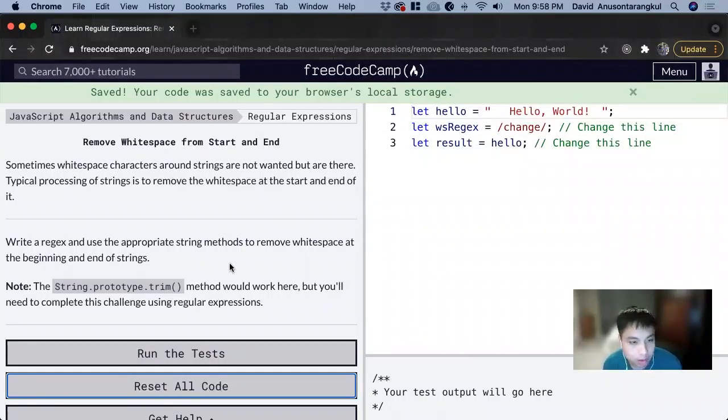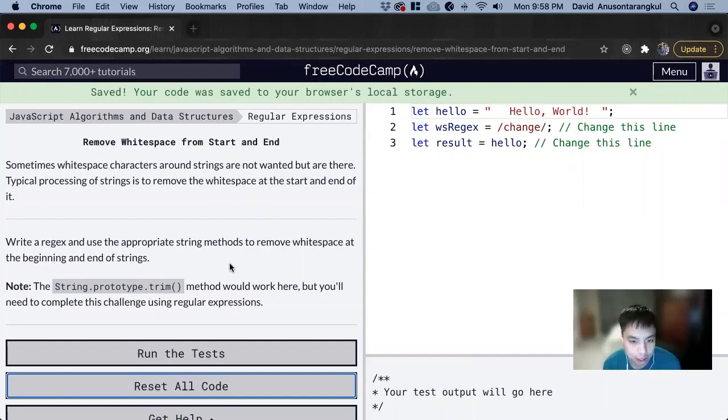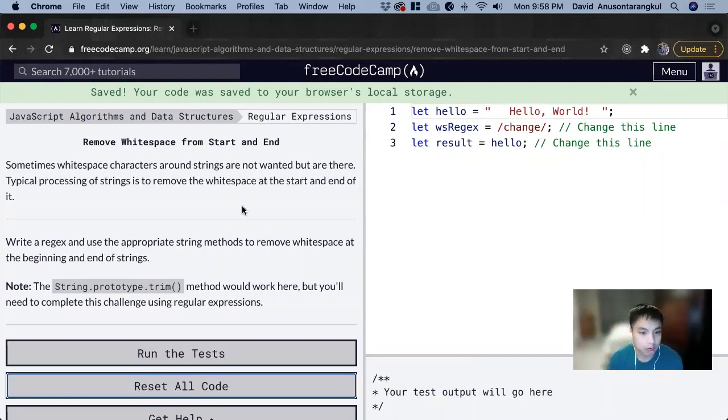We're going to apply what we learned about regex to solve this last coding problem for this section. We want to remove the white spaces where they're not supposed to be.